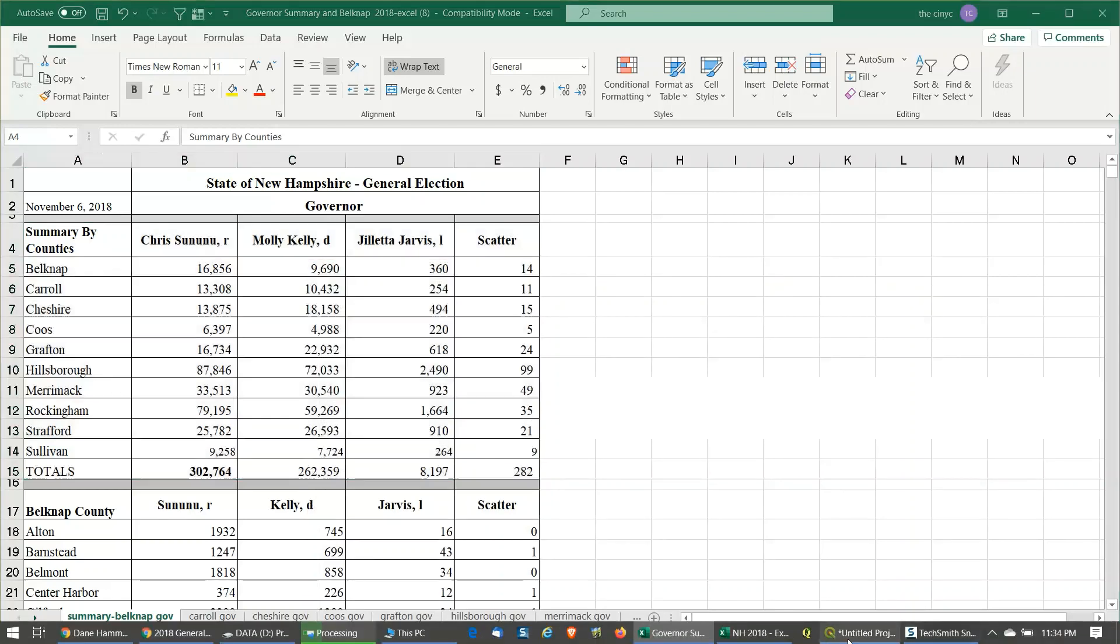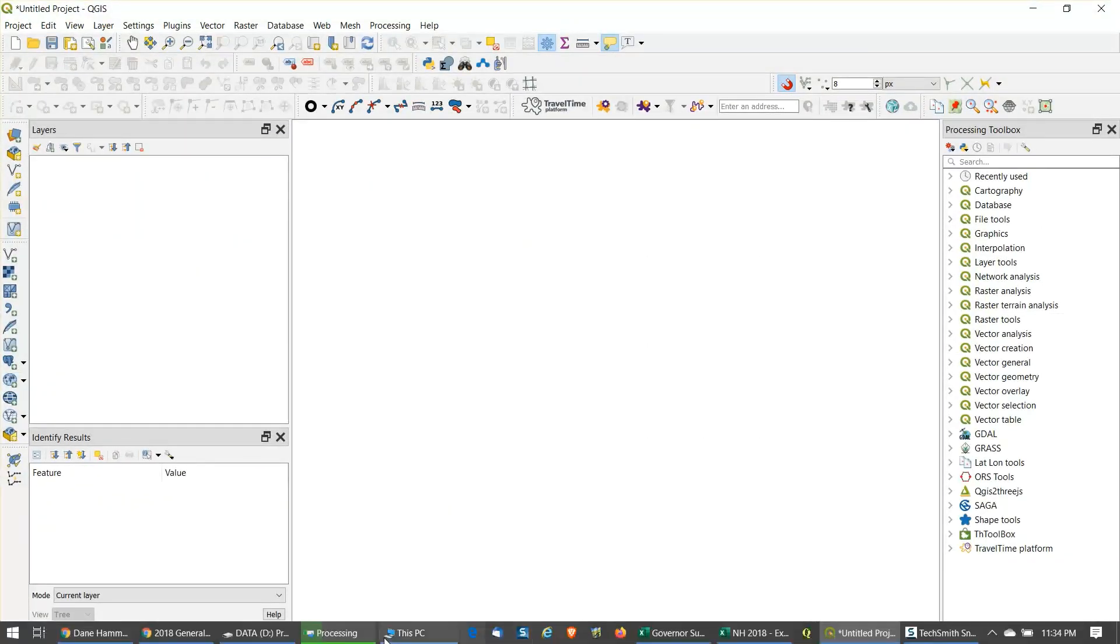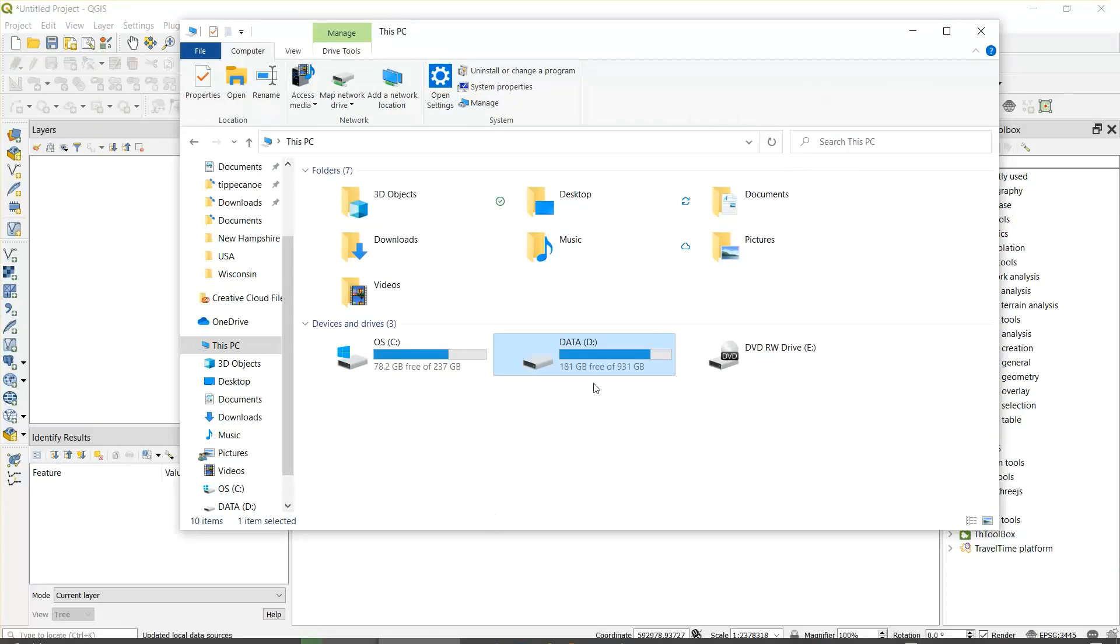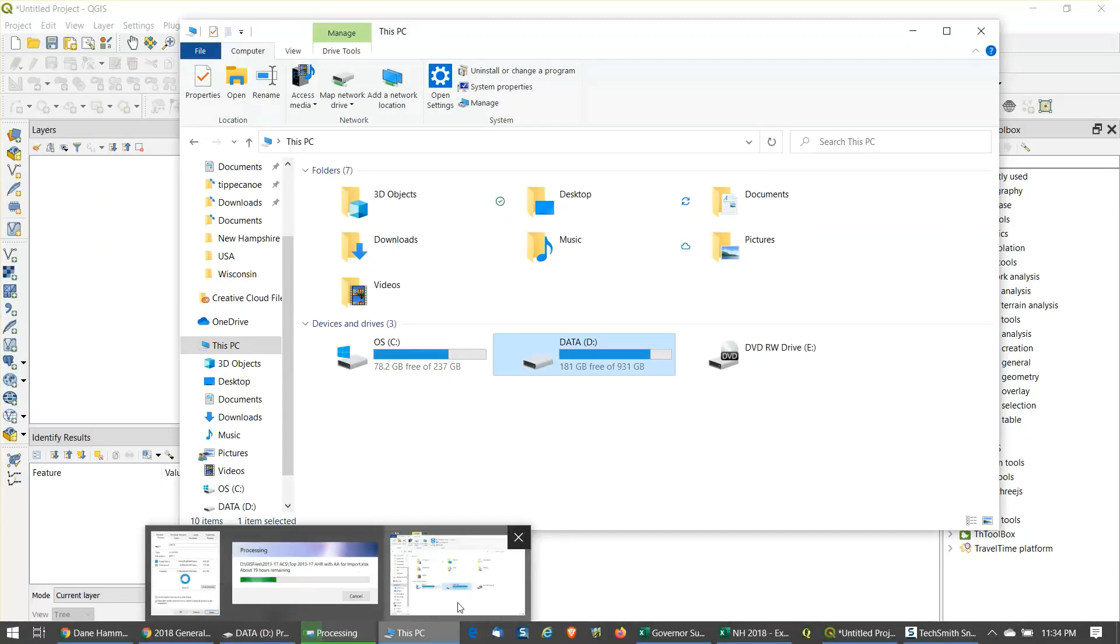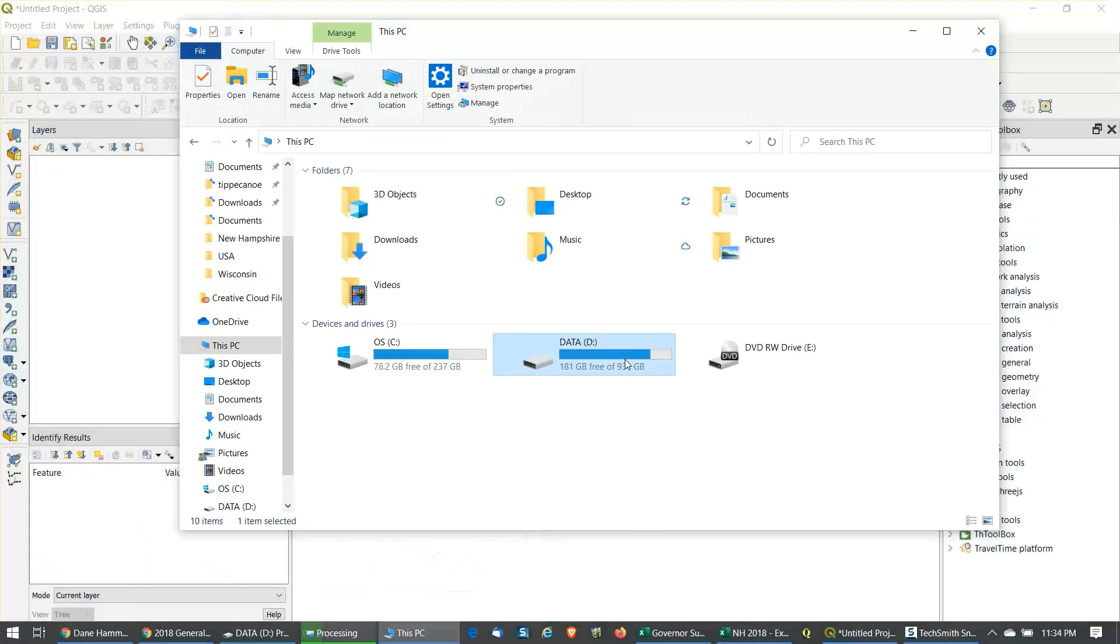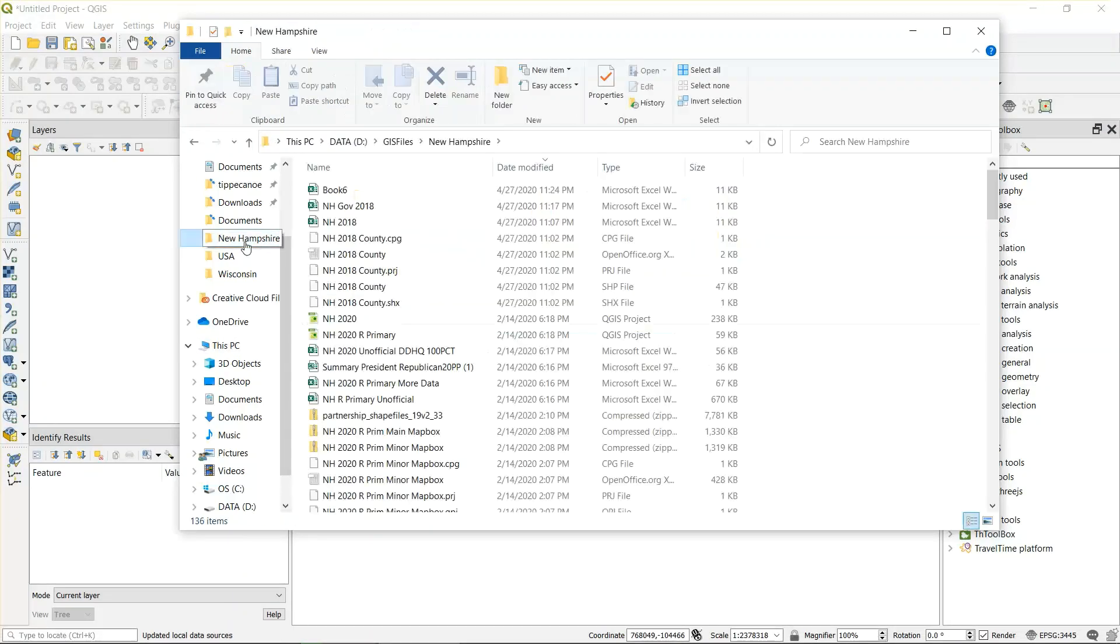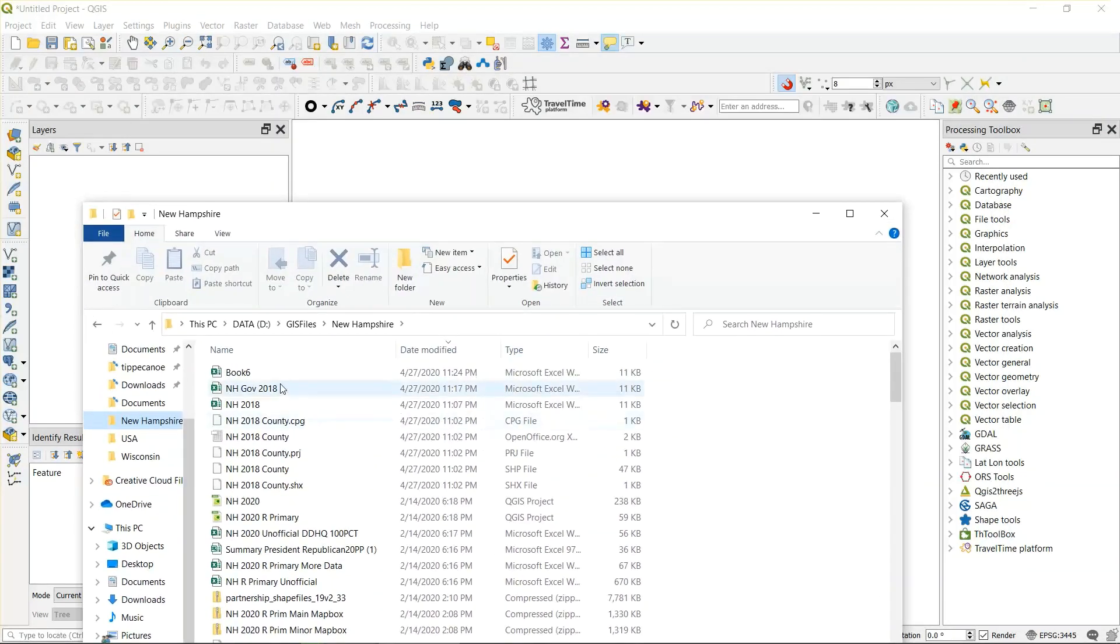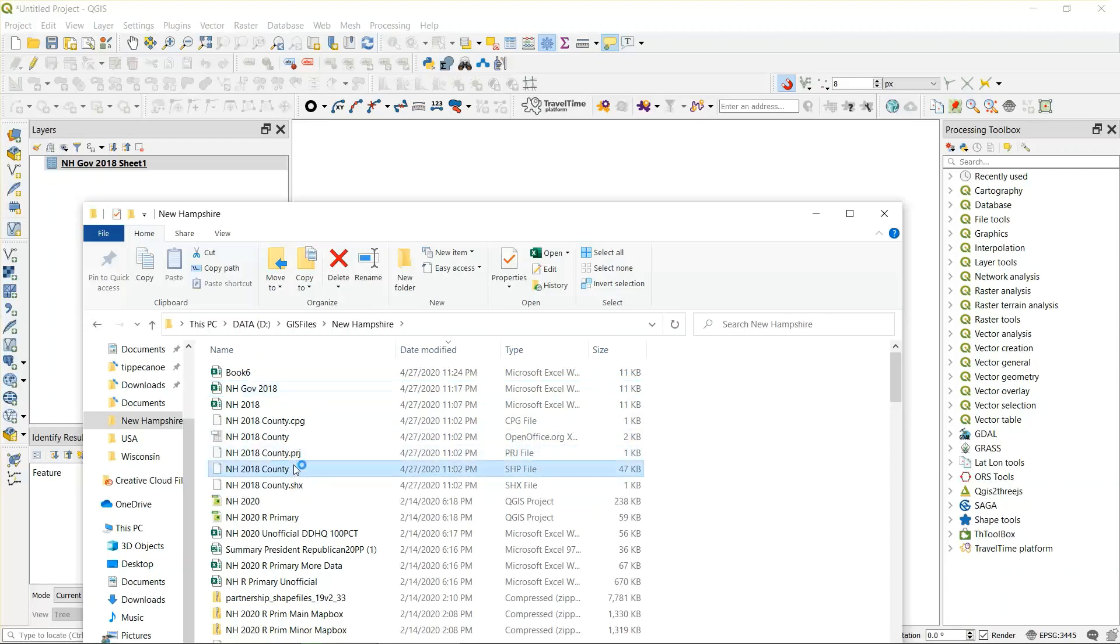So we open up QGIS. This is the screen. We've got to find my New Hampshire file, and you see New Hampshire governor 2018. I actually saved it there before, and you also see the New Hampshire county shapefile. Drag that to the screen as well.